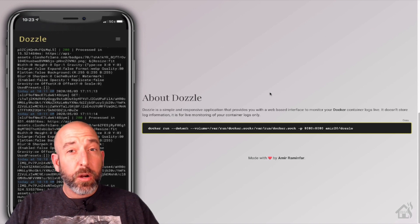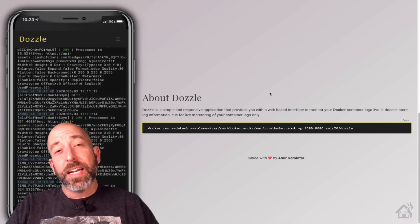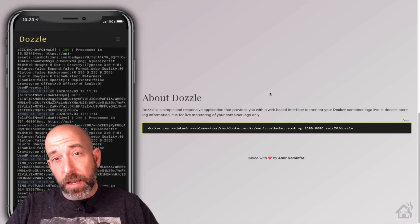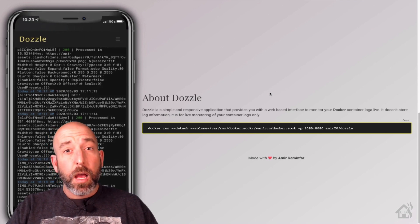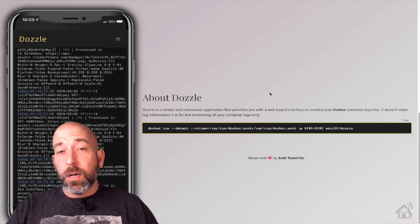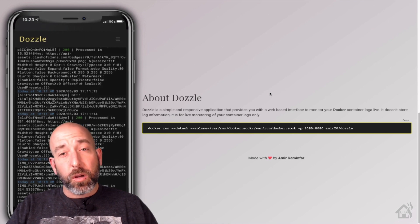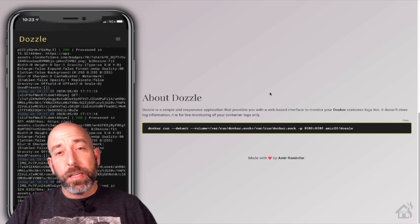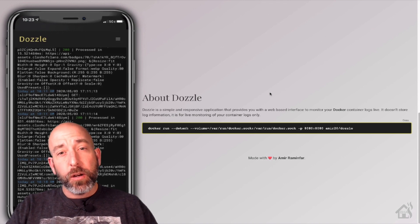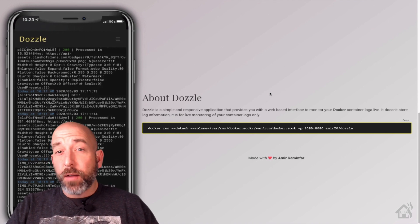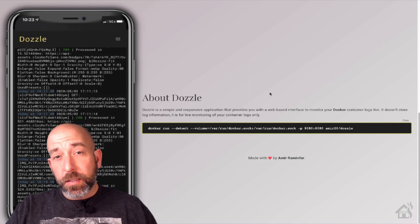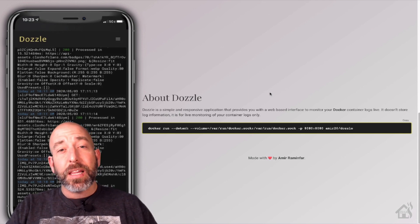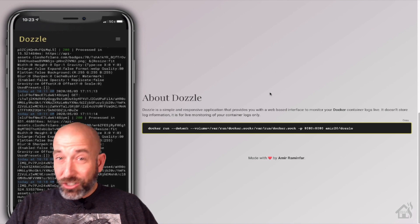Obviously, I already have Portainer installed, and I use that most of the time to look at my Docker logs. But Dozzle will allow me to view all of my Docker logs right here, live feed, in one specific web interface. So it's kind of neat. I don't have to go searching for them. I don't have to click on each one. This is all it does is show me live Docker logs. Let's check it out.